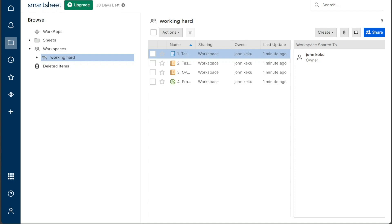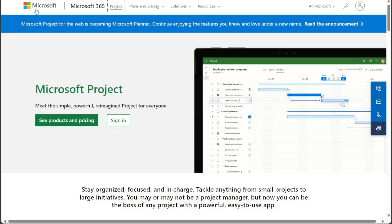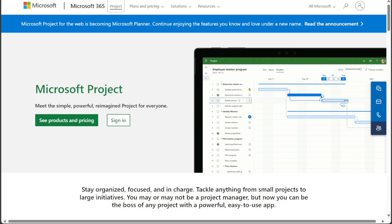If you're looking for a tool that's robust and feature-rich, and that you can use to manage complex projects, then Microsoft Project is a good choice. Microsoft Project is also a good choice for teams that need to use advanced features, such as project roadmaps and critical path analysis.